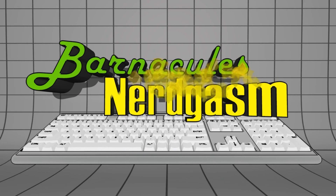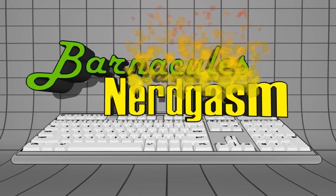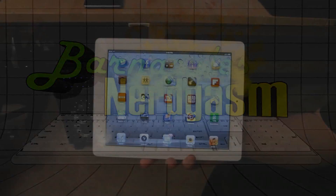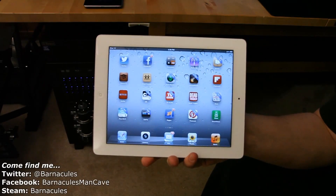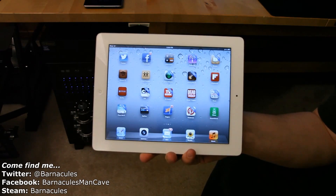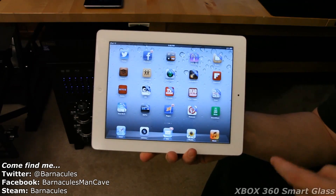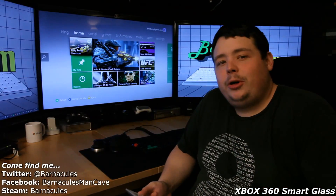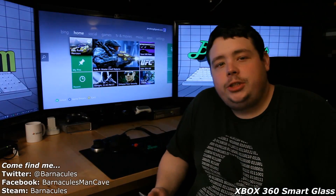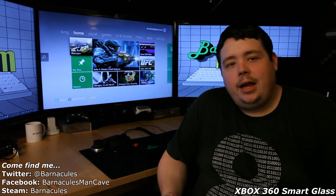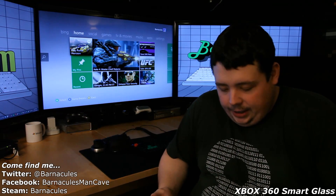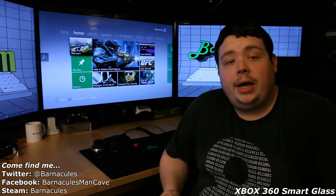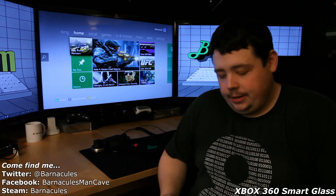Prepare for Nerdgasm. In this video, we're going to go over Smart Glass for Xbox 360 running on an iOS device. Hey, what's up Nerdgasm fans? Jerry here, aka Barnacles, with another video for you guys. Today we're going to talk about Xbox Smart Glass.